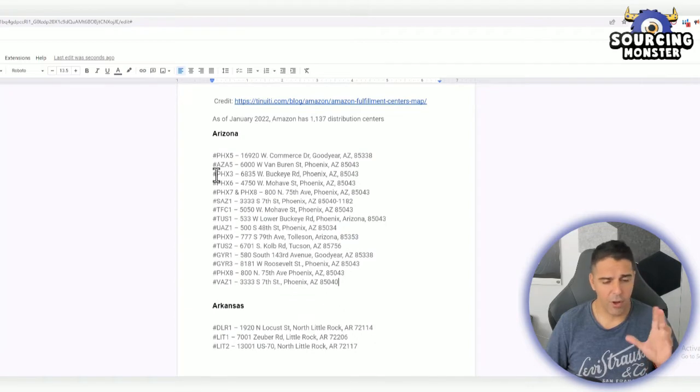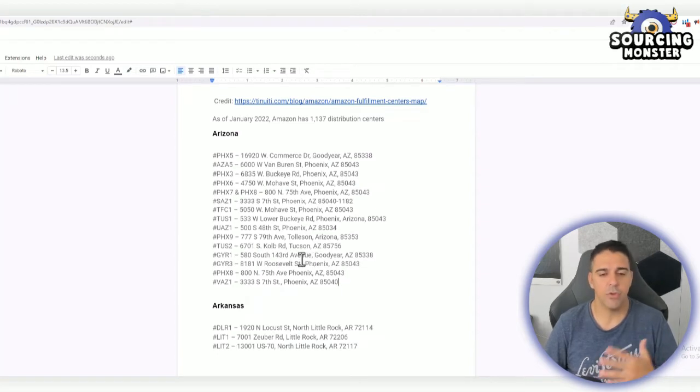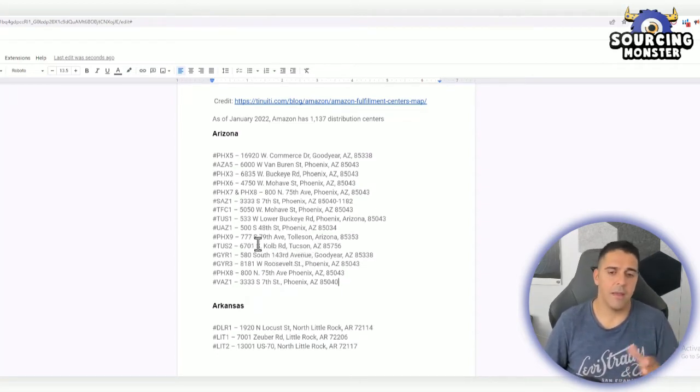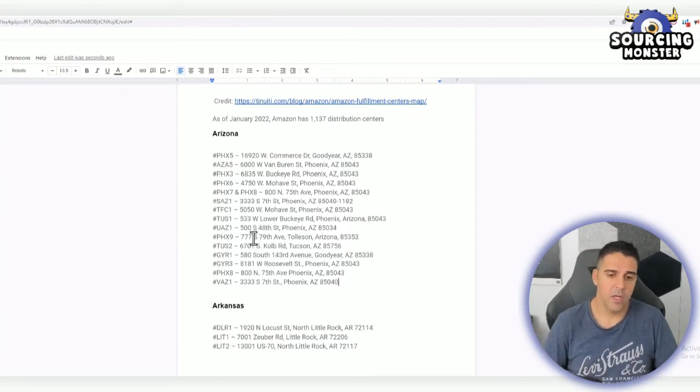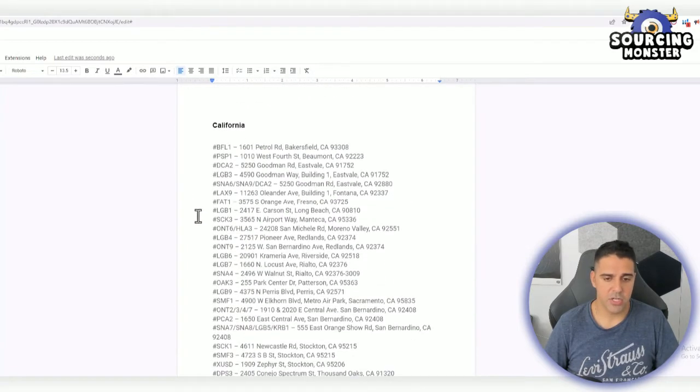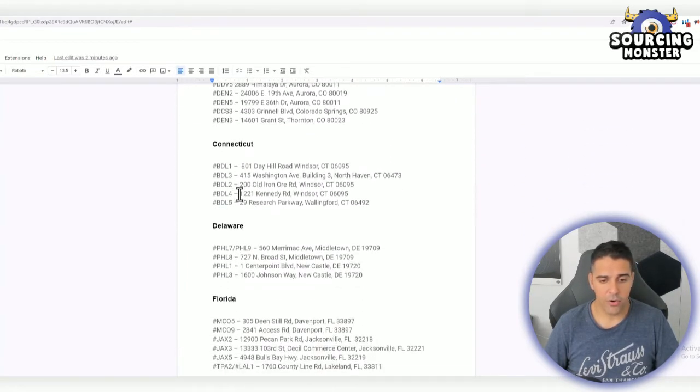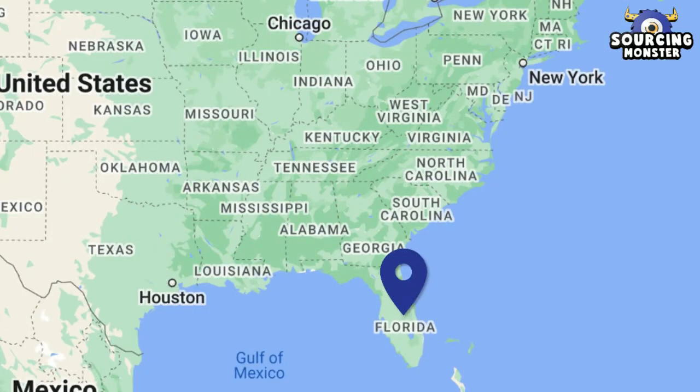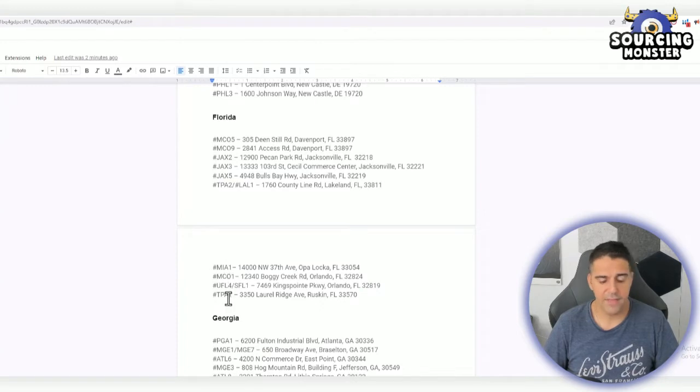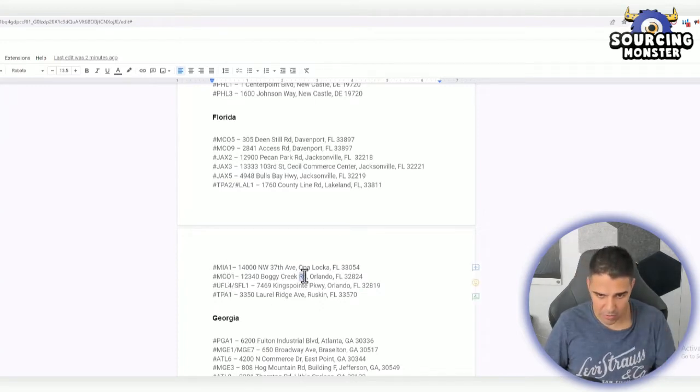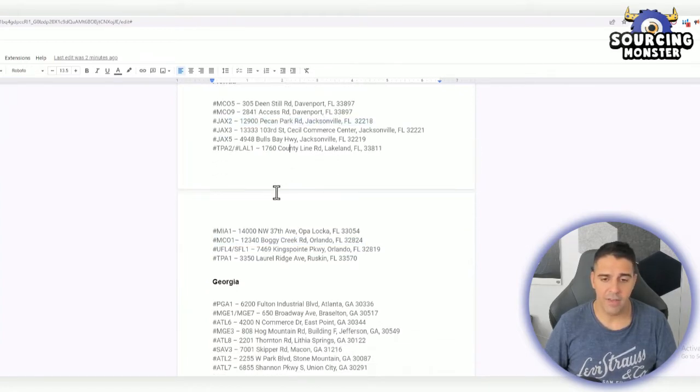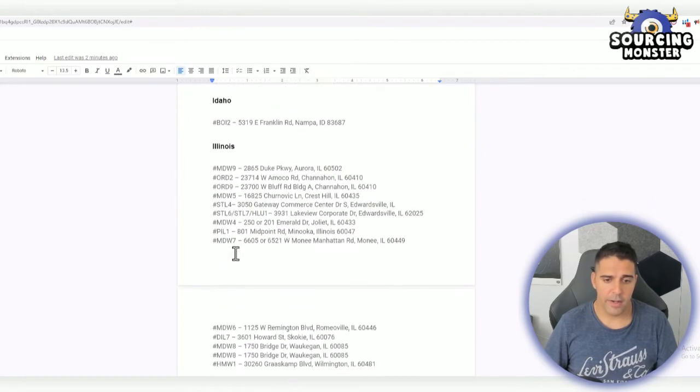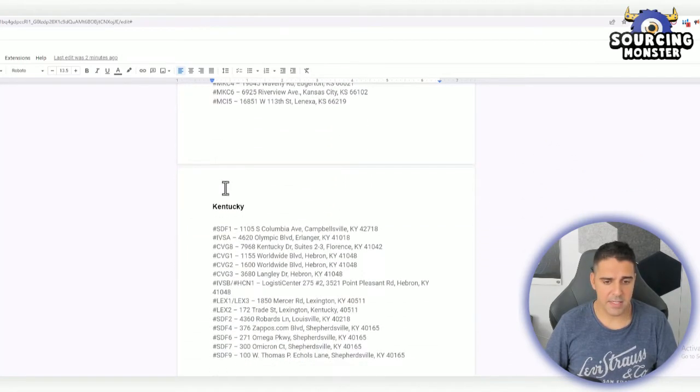If I'm not wrong, they have around 300-something at-scale locations—those that have tons of items, receive and accept containers, and from those locations they distribute to smaller locations as well. You have Arkansas with three locations, California with a lot, Colorado, Connecticut, Delaware with four, Florida with ten. I know some of them, like the one in Orlando and Jacksonville, are for large heavy items.